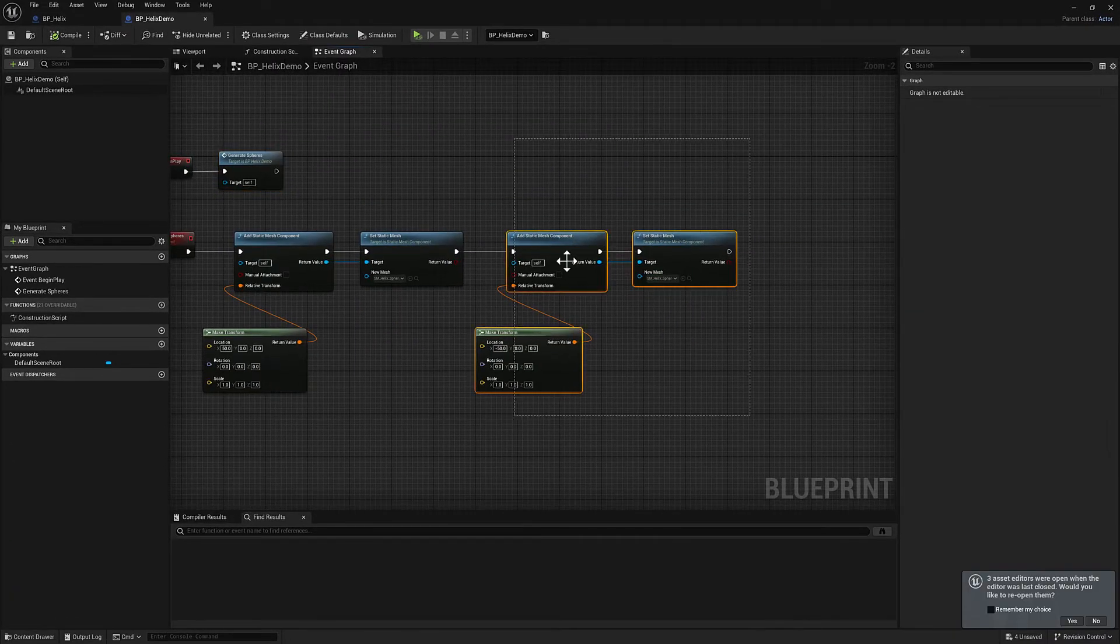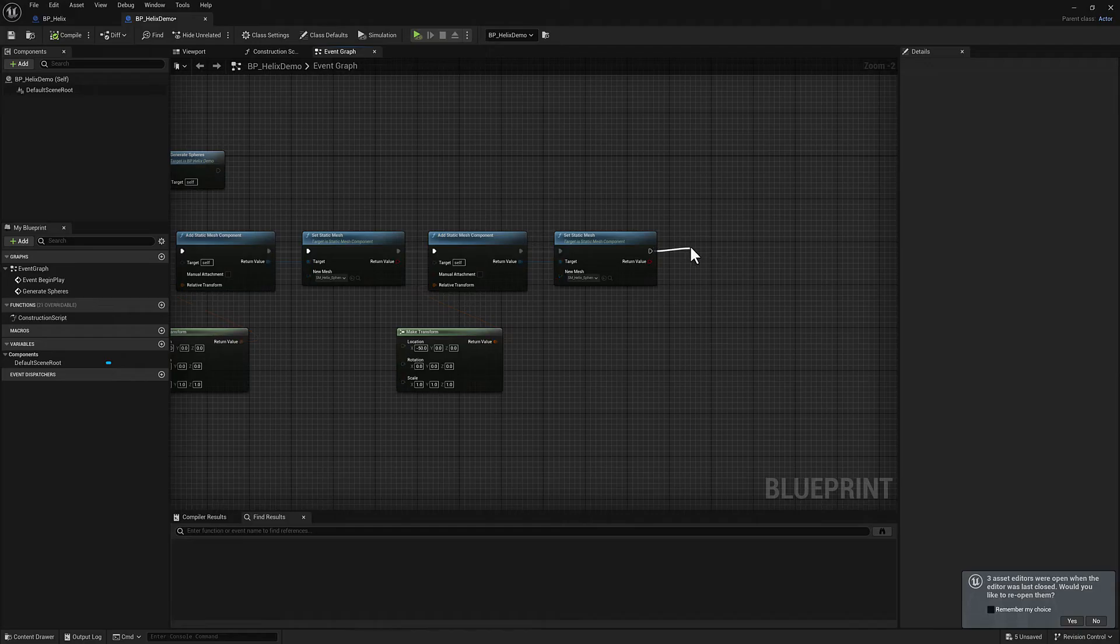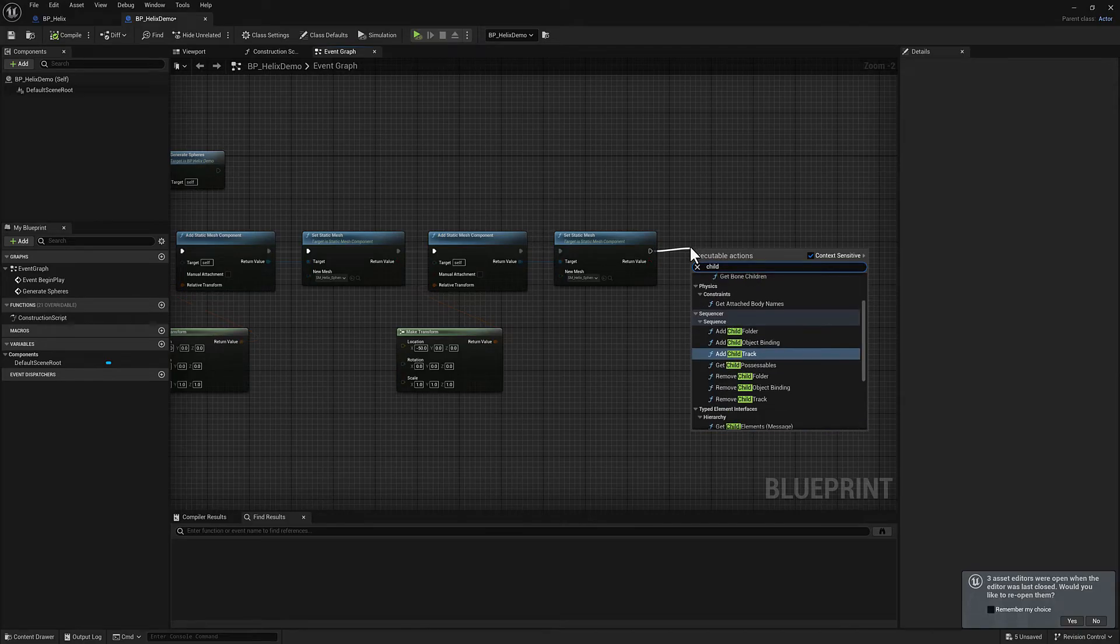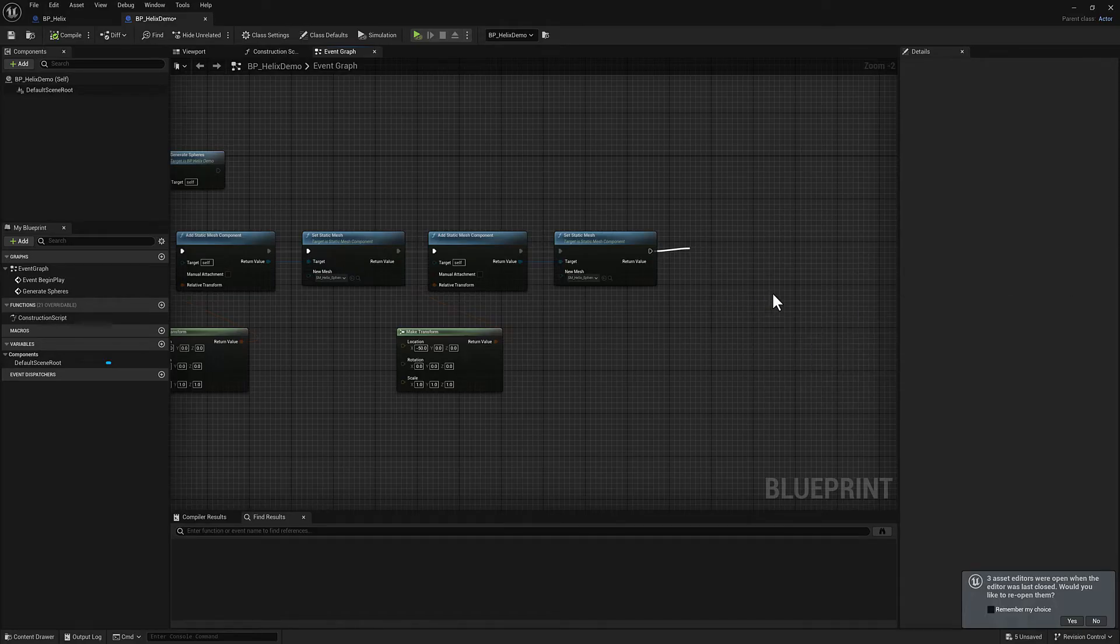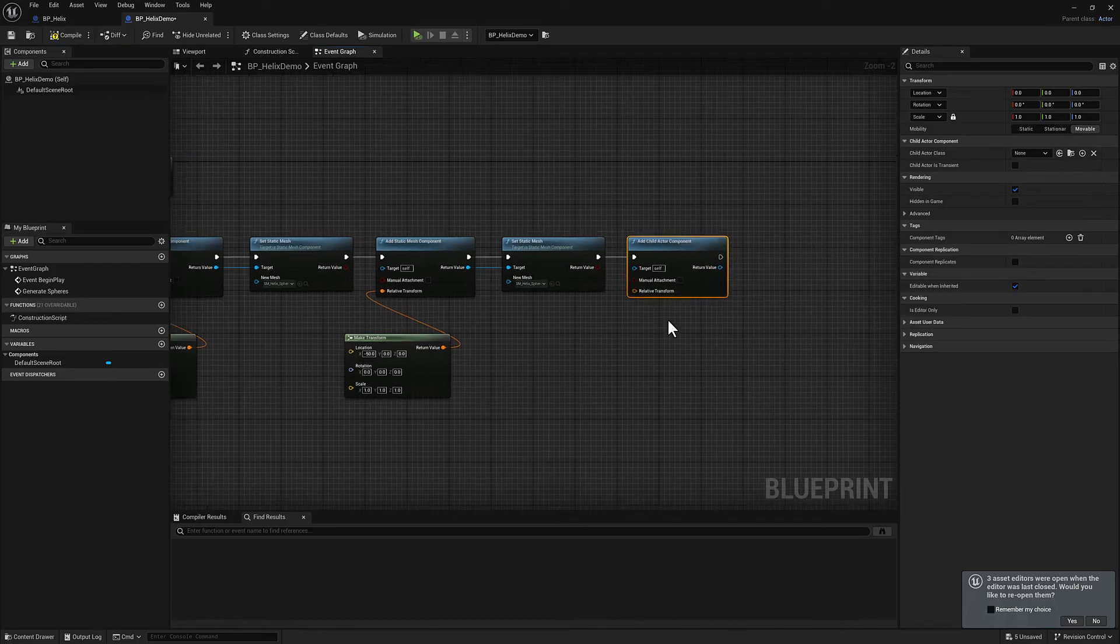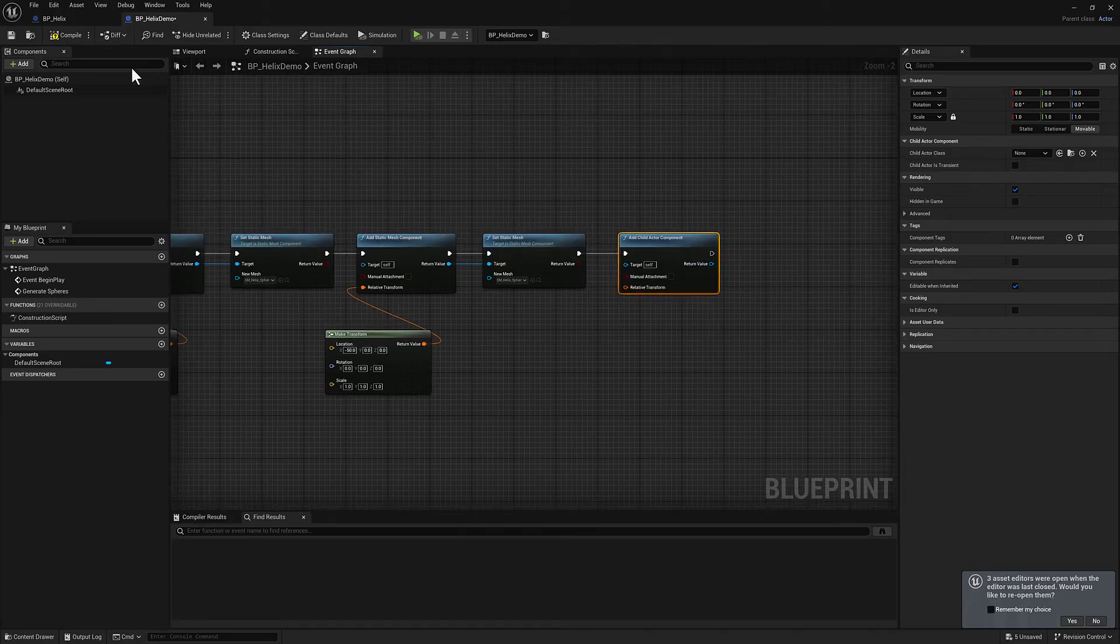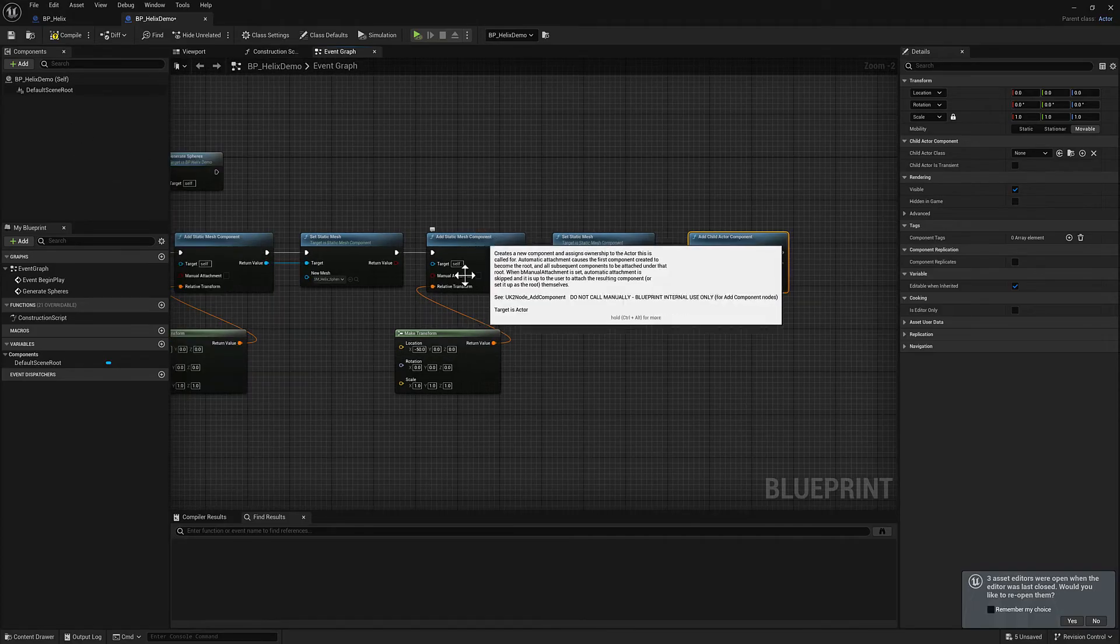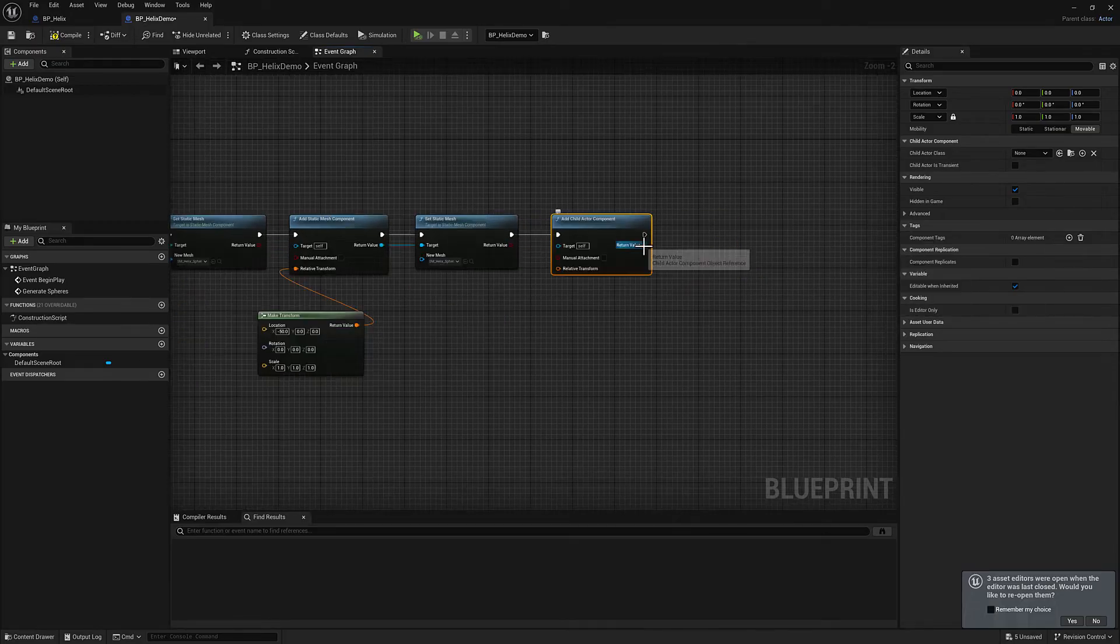So now we need to create that first child component actor. We can just type in child component and we got our add child actor component. For now, we're going to leave the relative transform alone. We are going to move this thing over eventually, but not quite yet. Now we need to do an attach. This is where we attach our sphere static mesh components to this new child actor component.